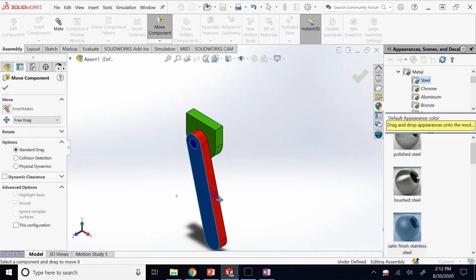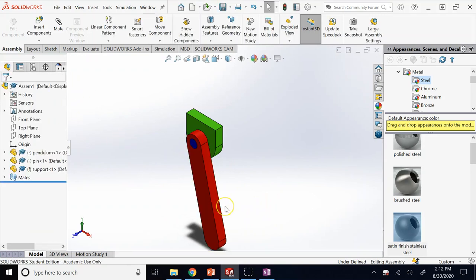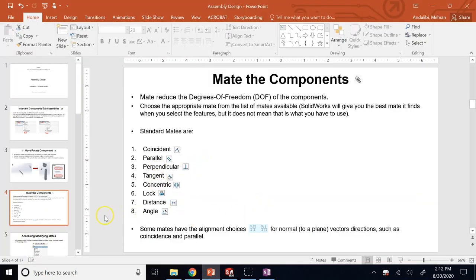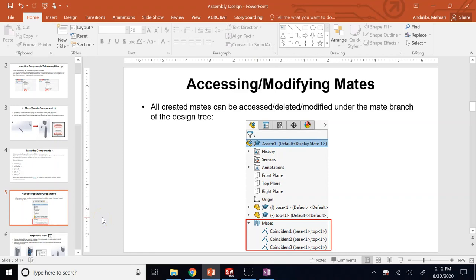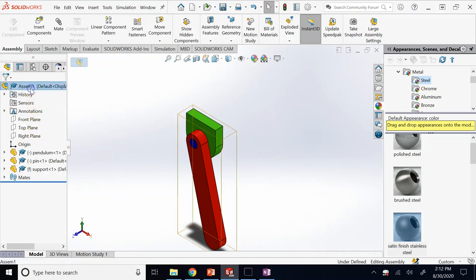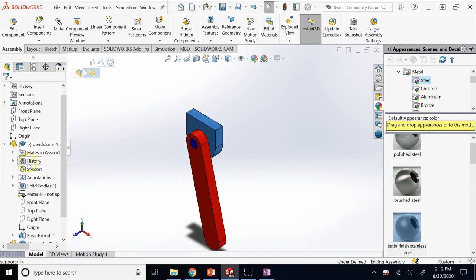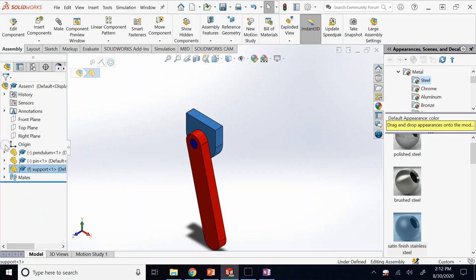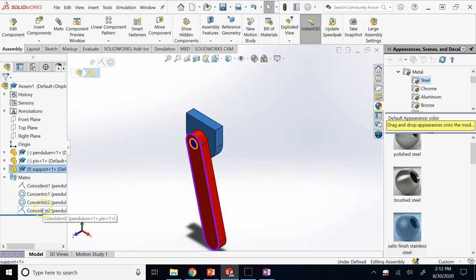This is a simple assembly. As we go further, I'll show you more. In the tree you have the assembly as a whole, each individual component which you can expand, and a tab called Mates where all the applied constraints are listed.